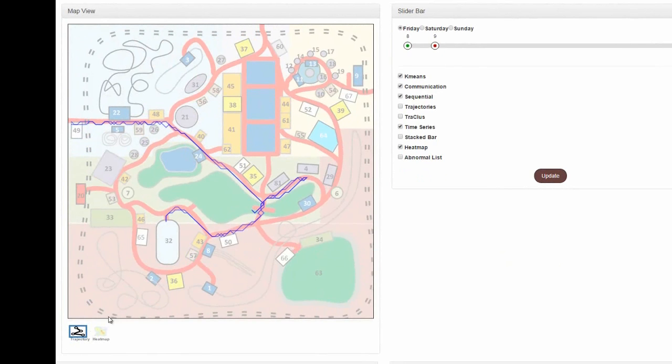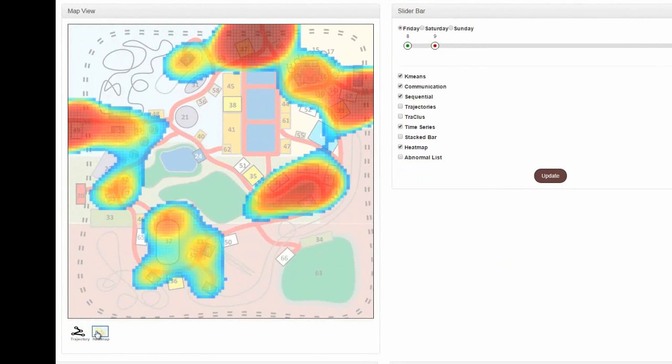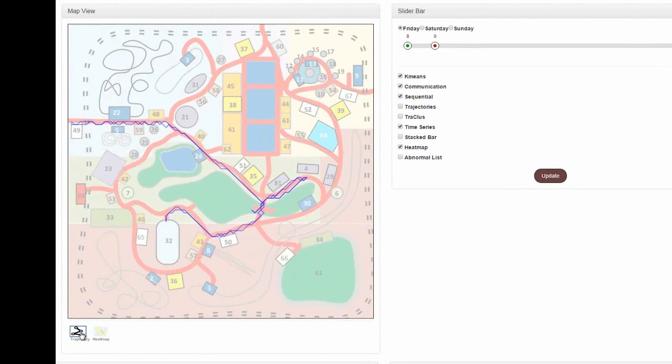The system provides a map view that utilizes kernel density heat maps to quickly identify hotspots. We also provide a trajectory view that shows the trajectories for the selected individuals.